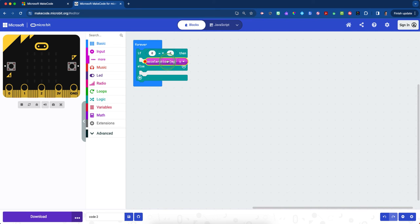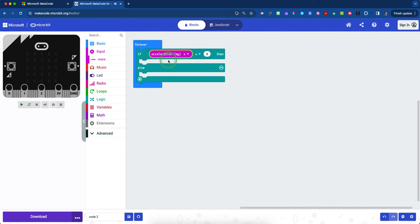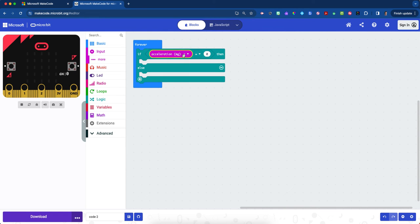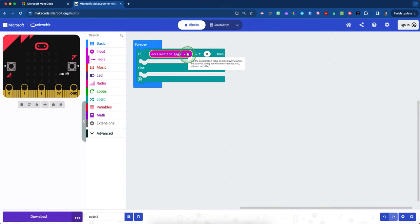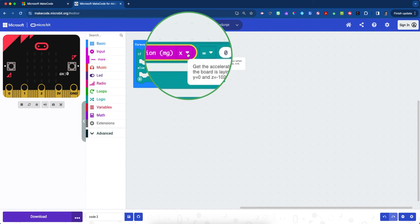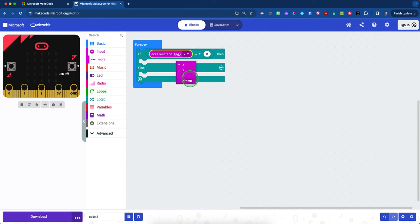Scroll down to acceleration one more time and grab that. Place it over the first zero on the left side. This time, we're going to get them to analyze all the different acceleration. Rather than only the acceleration in one axis, we'll measure acceleration moving in all directions, including three-dimensional space. Click the drop-down arrow next to the X and select strength. This measures all acceleration on the micro:bit.